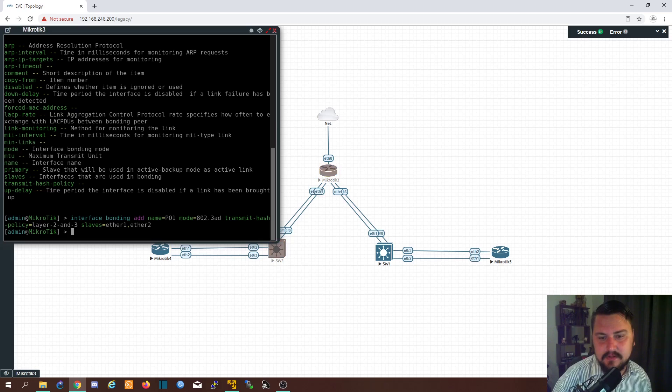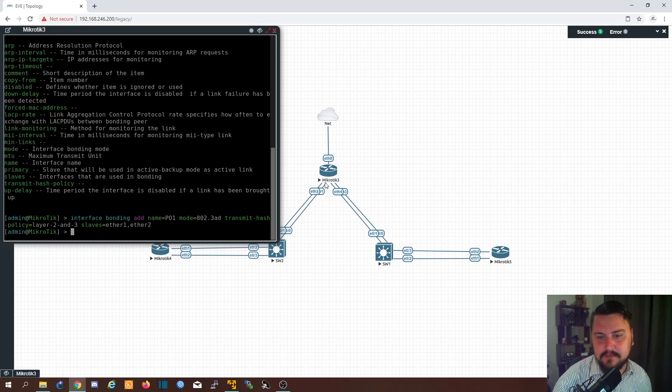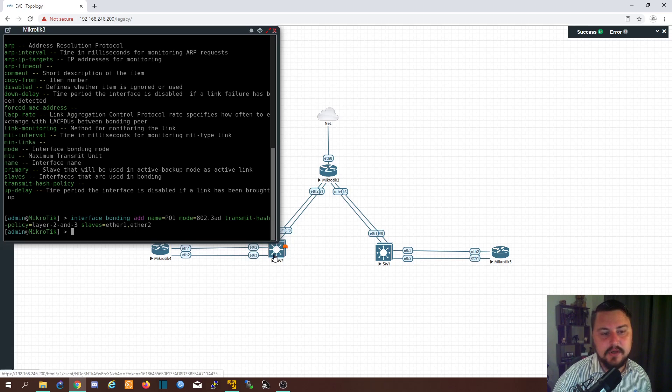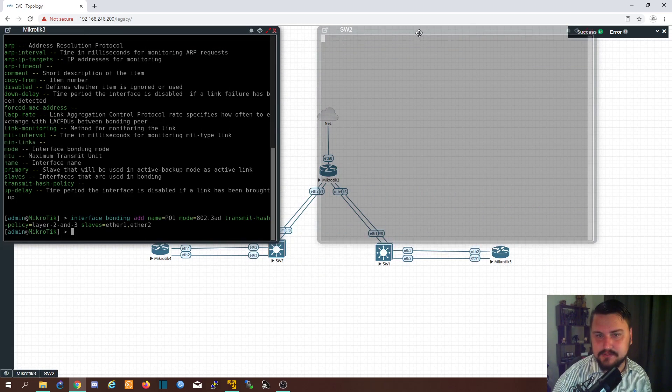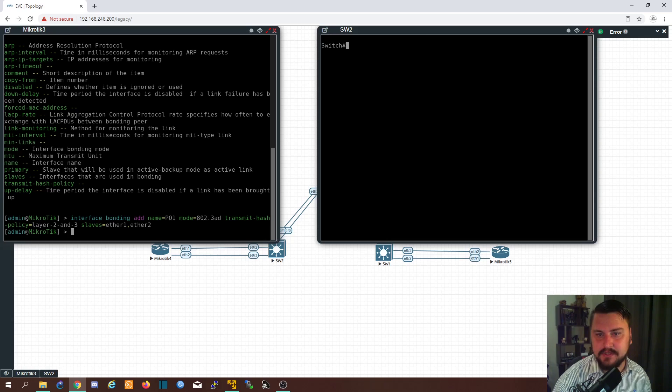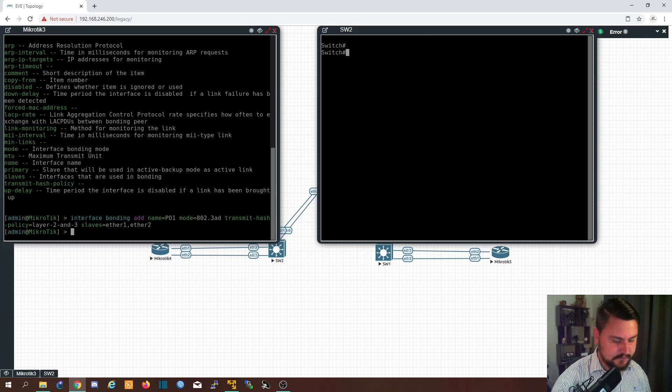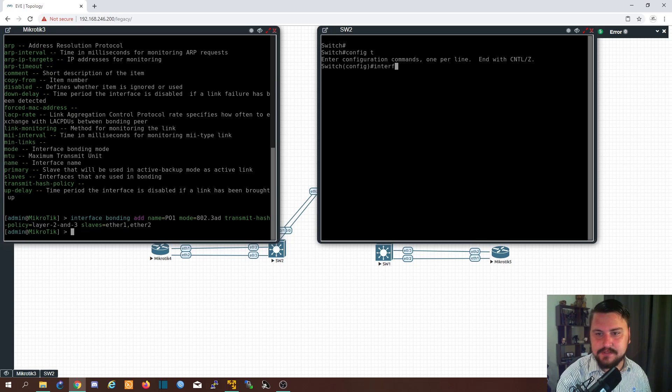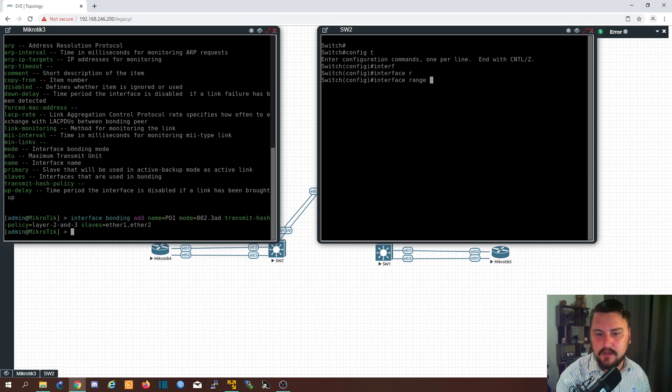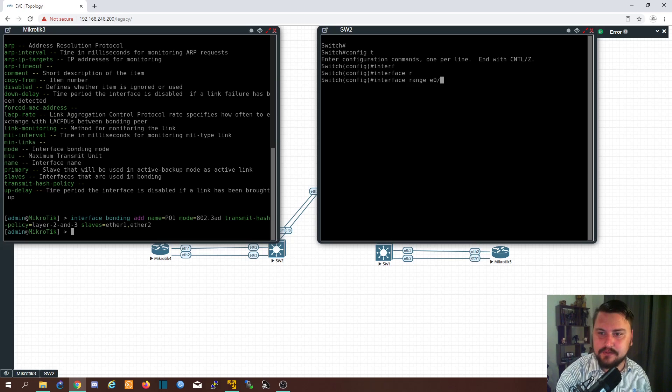So we've got an EtherChannel basically from this MikroTik three, and it's going to run to switch two. So let's just configure switch two on the Cisco side just to get this up and running. So what I'm going to do is config T interface range. And that is E0021.